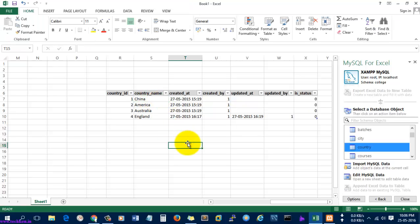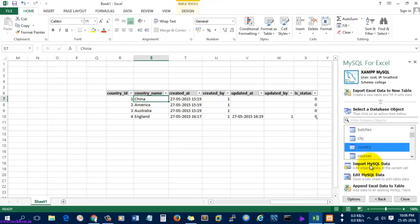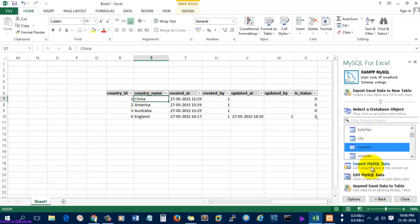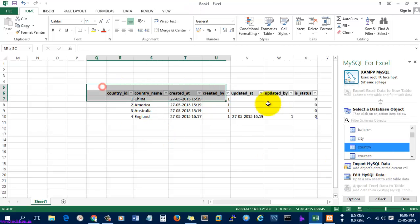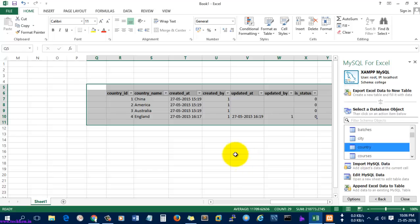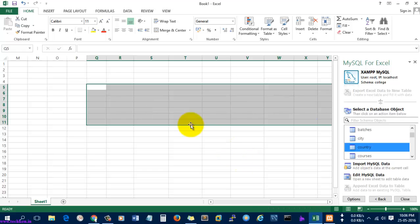The MySQL data was imported. I'm going to change 'India' to 'China' — I've changed it successfully. Now I need to write this data back to the database. But since I only imported the MySQL data this way, I can't write this data back to my database. So I'll delete this and try again.